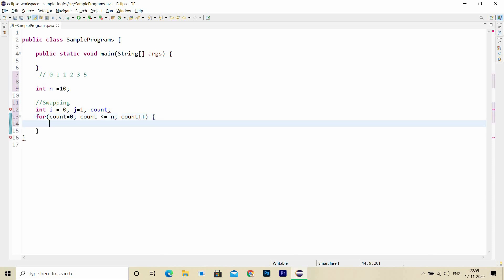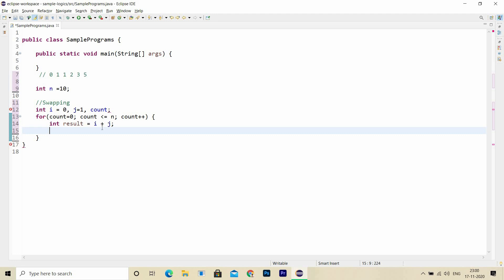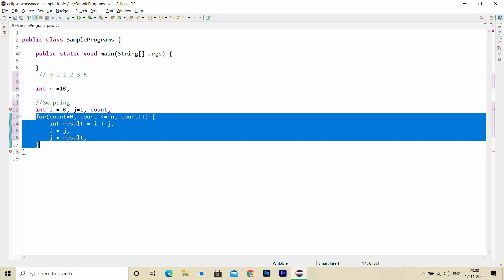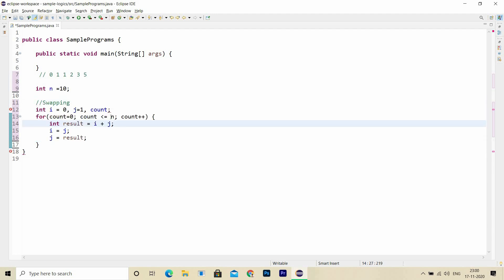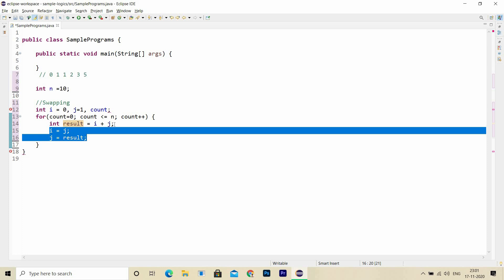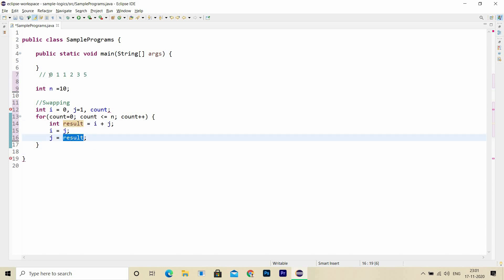Inside the for loop, I'll declare a local variable 'result' where I sum up i and j. After summing up, I swap the values: initialize i with the value of j, then initialize j with the value of result. Until the for loop executes for the maximum number of digits N, values will be summed and stored in result, then swapped, so that when I print result it outputs the Fibonacci series in order.